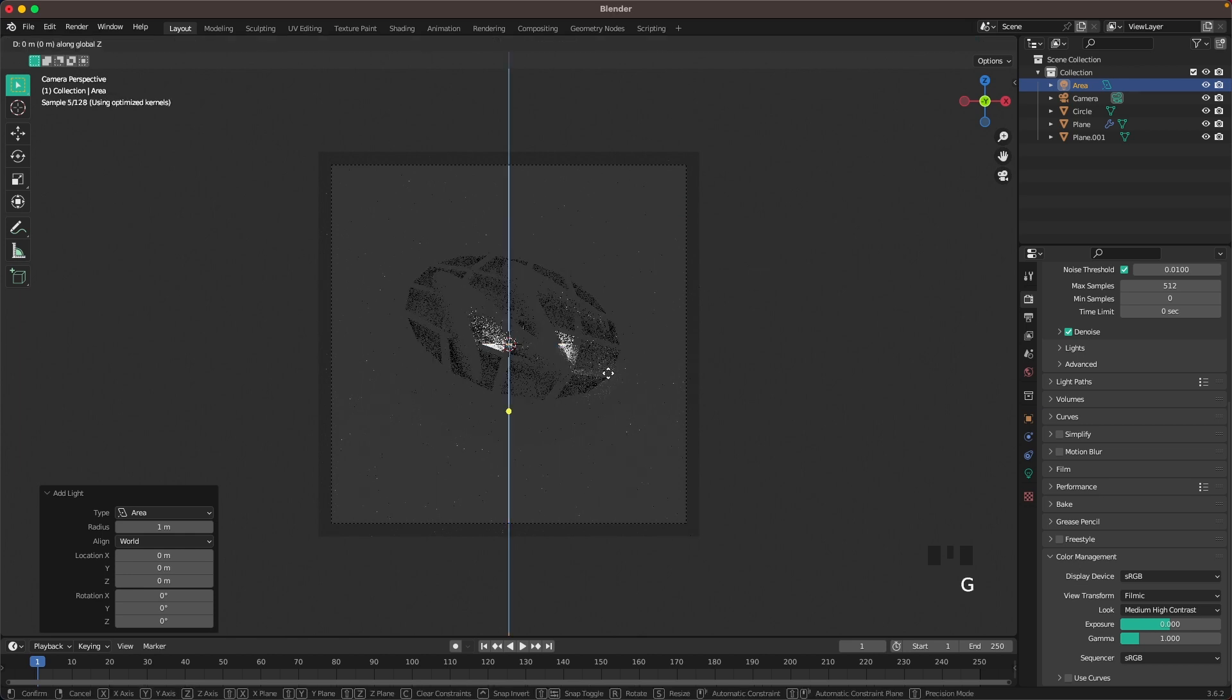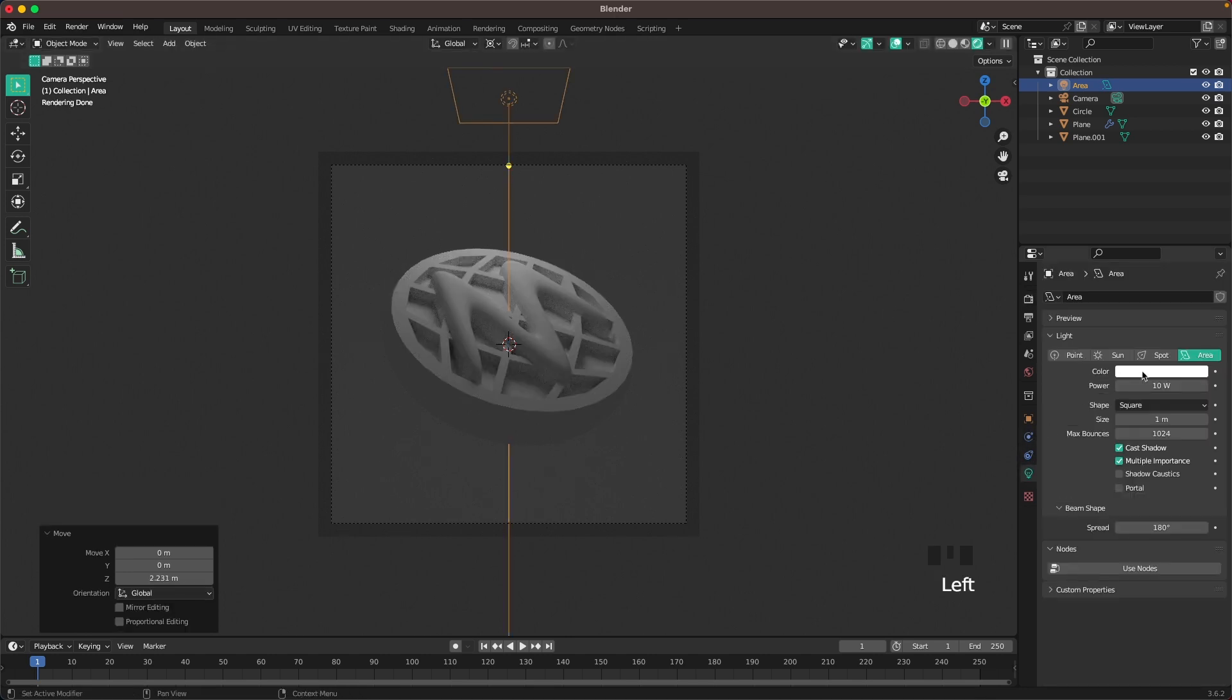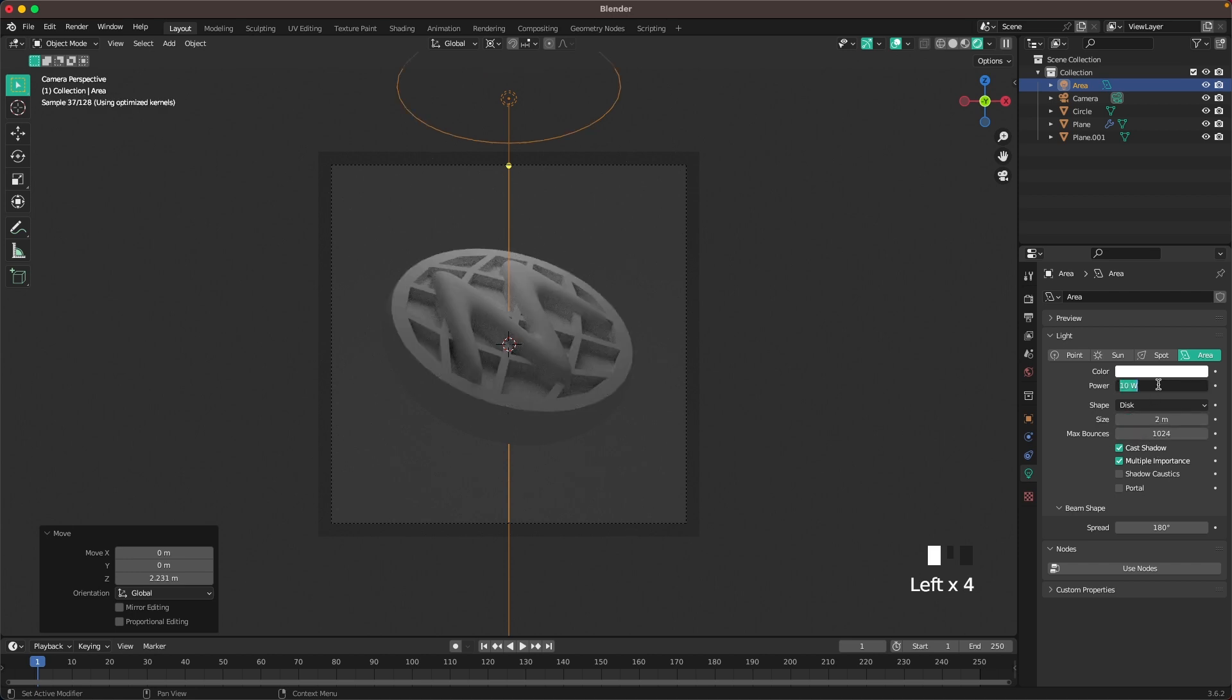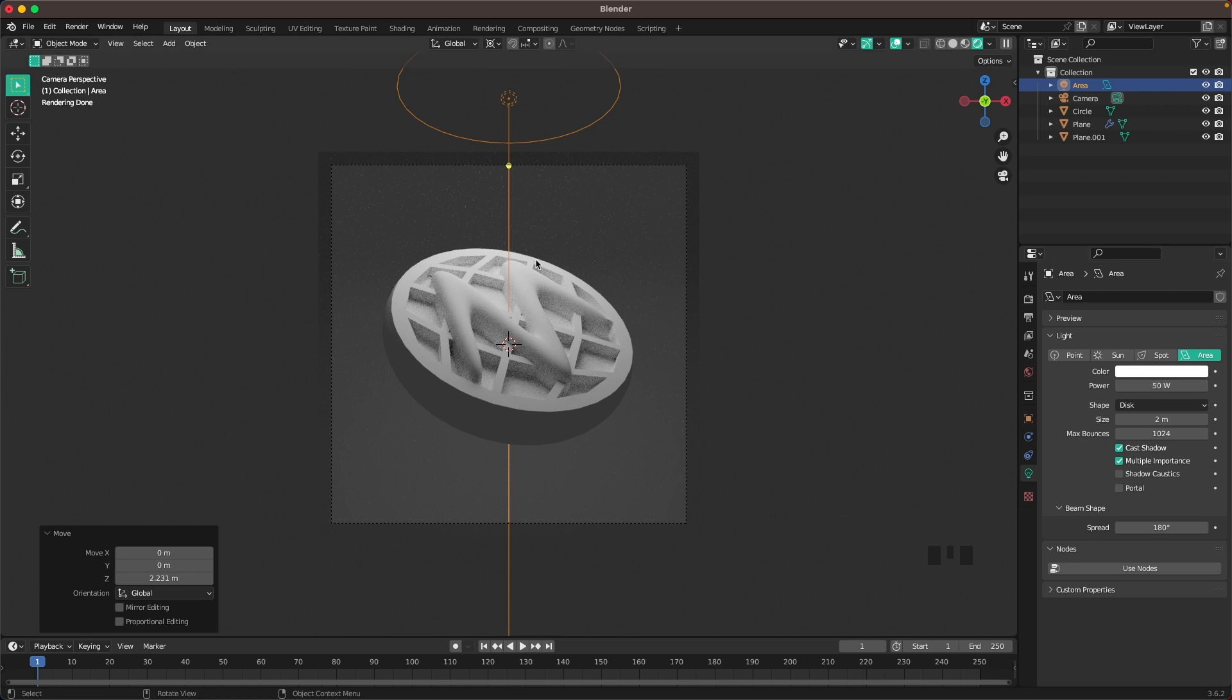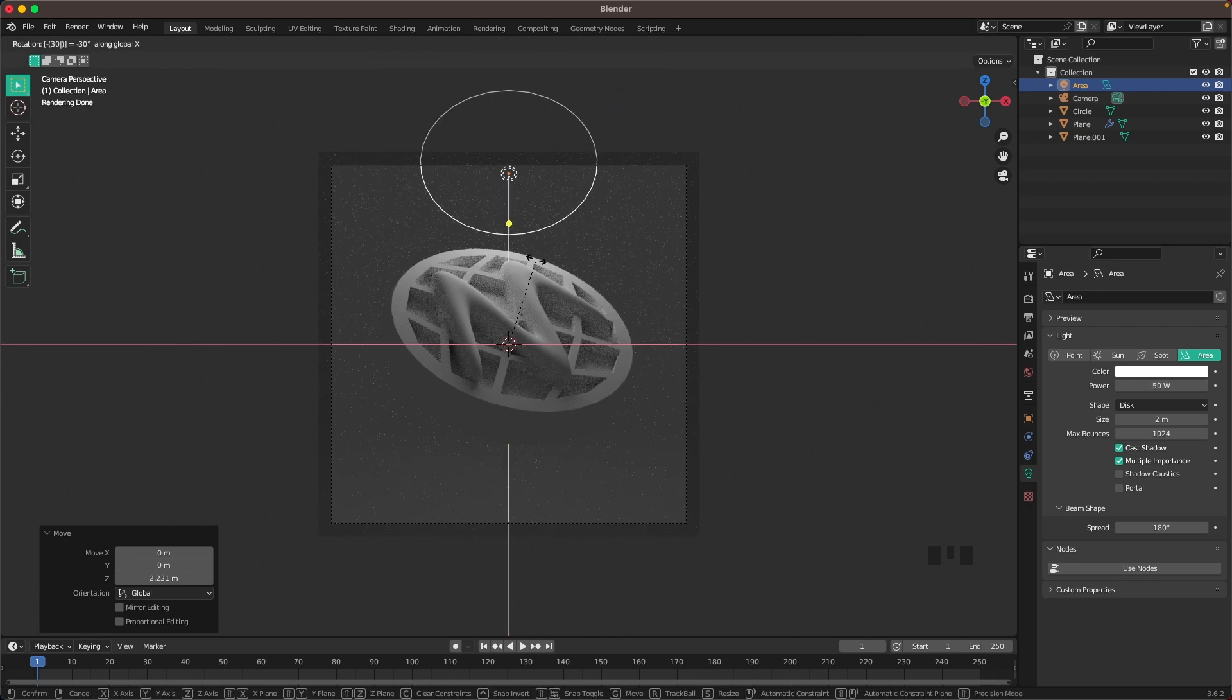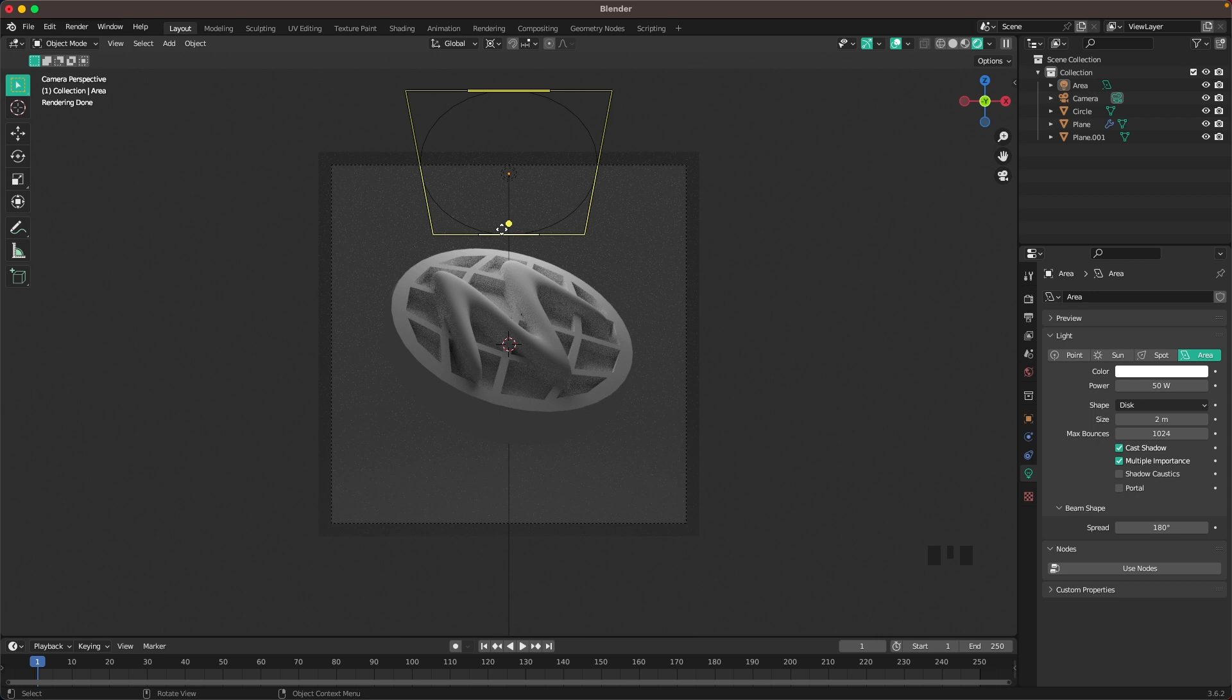Press G and Z and move it up. Go into your light settings and change the shape to disk. Change the size to 2. Change the power to 50. Press R X 30 minus. There, just like that.